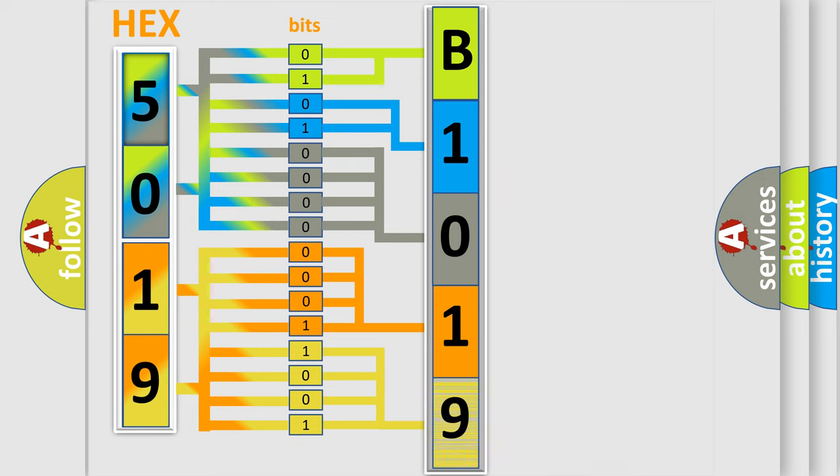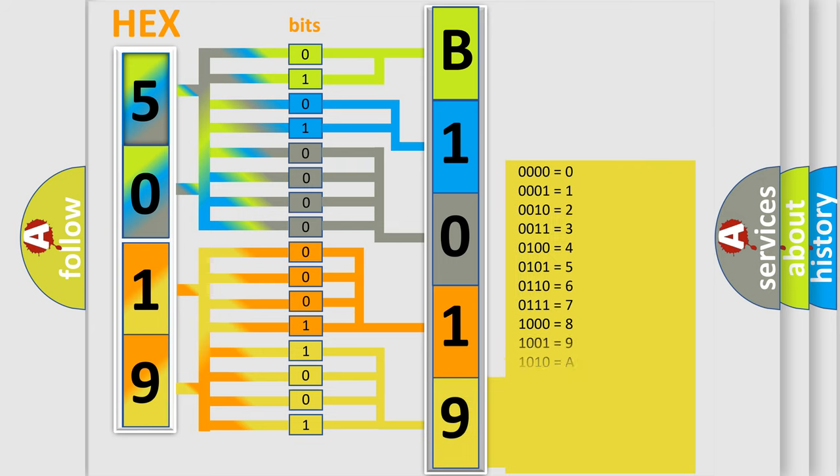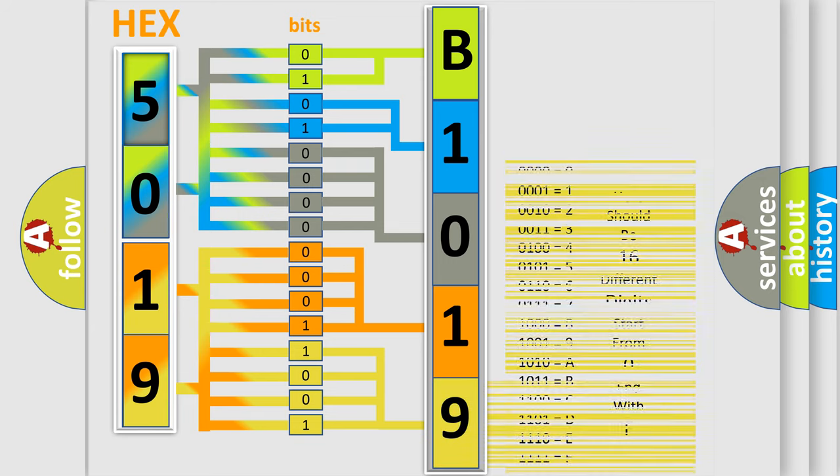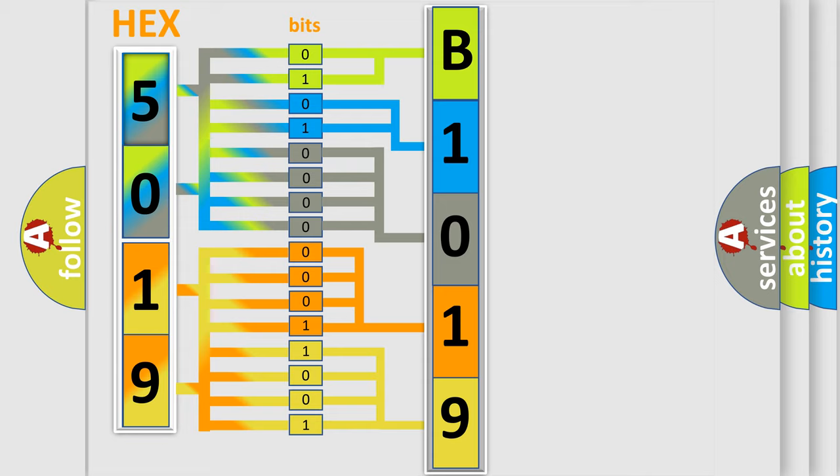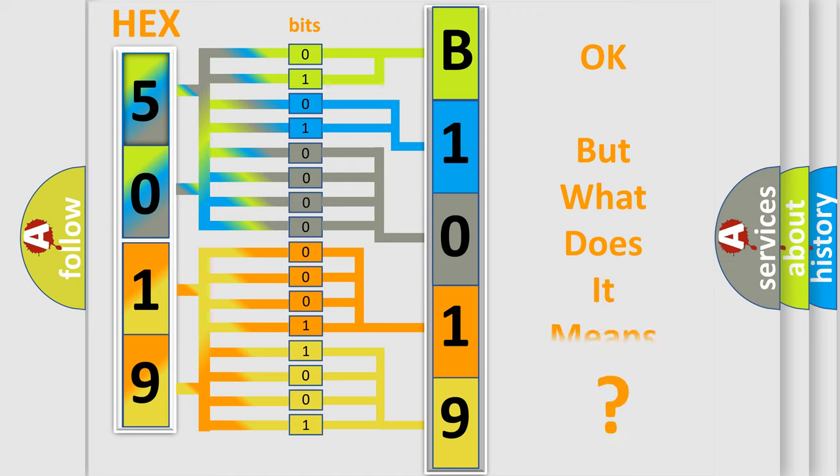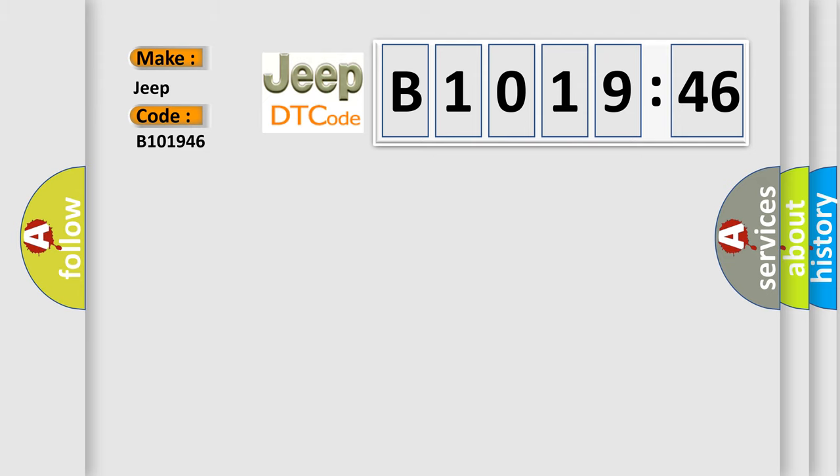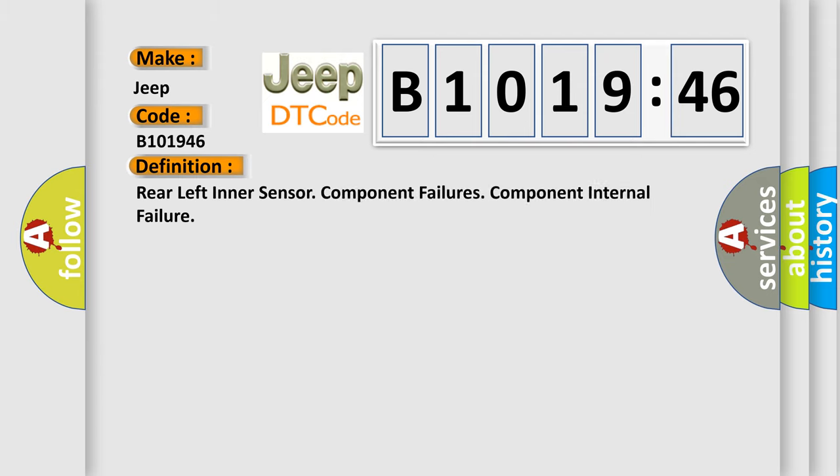A single byte conceals 256 possible combinations. We now know in what way the diagnostic tool translates the received information into a more comprehensible format. The number itself does not make sense to us if we cannot assign information about it to what it actually expresses. So, what does the diagnostic trouble code B101946 interpret specifically for Jeep car manufacturers?